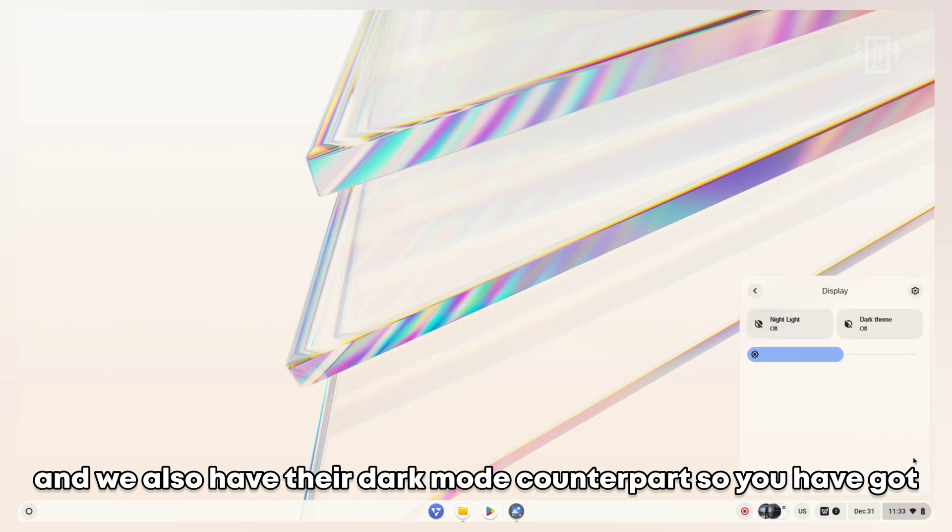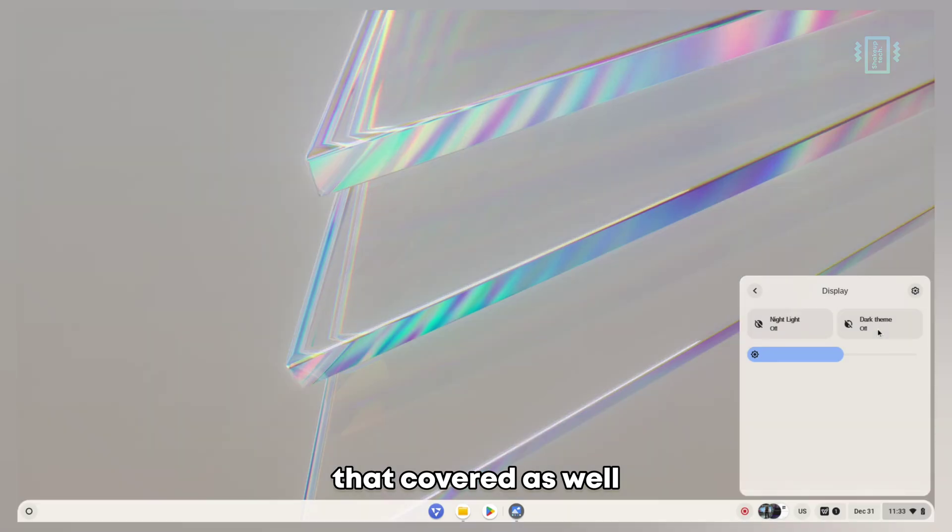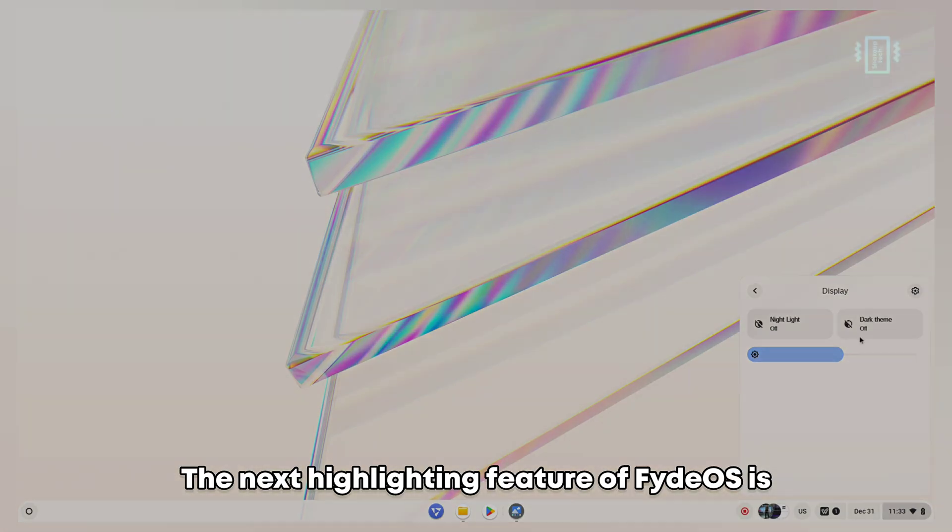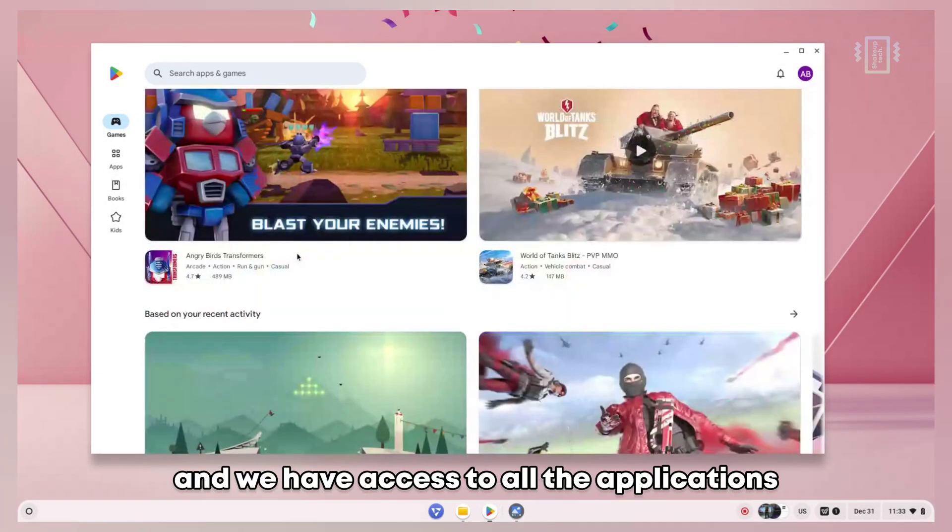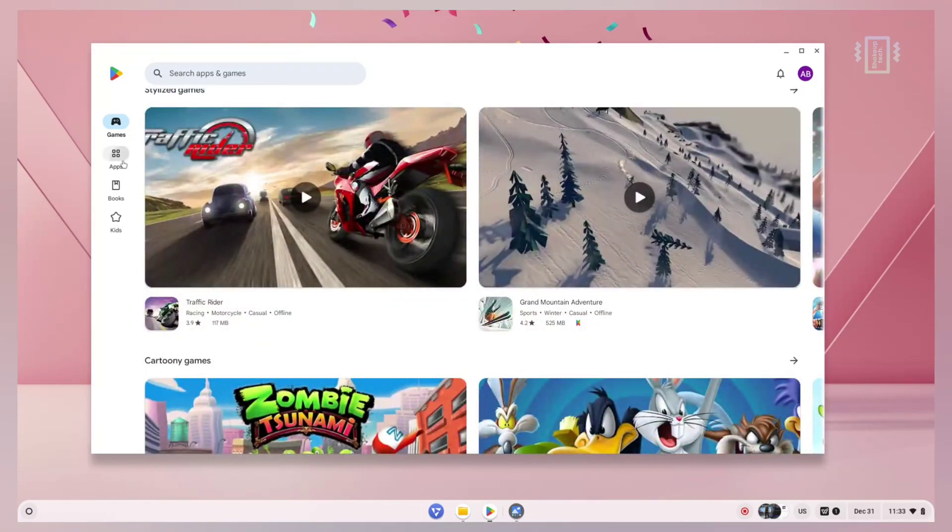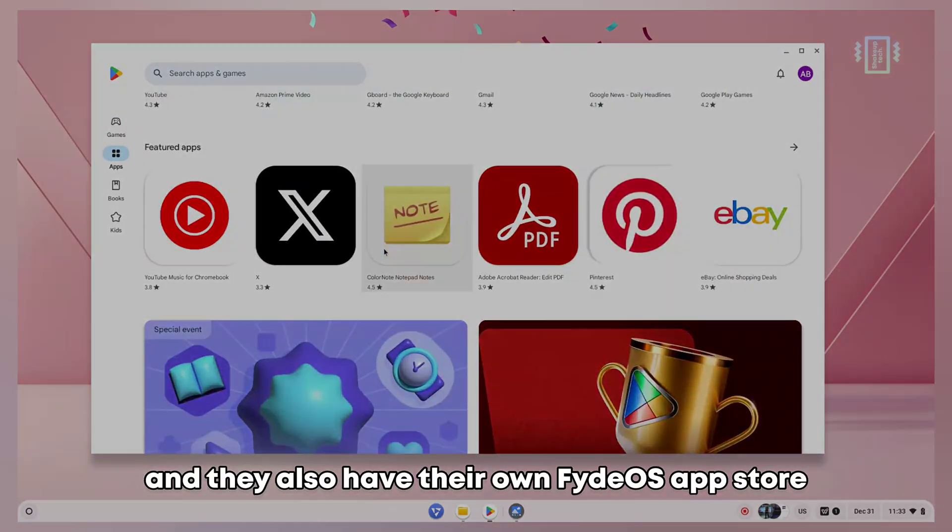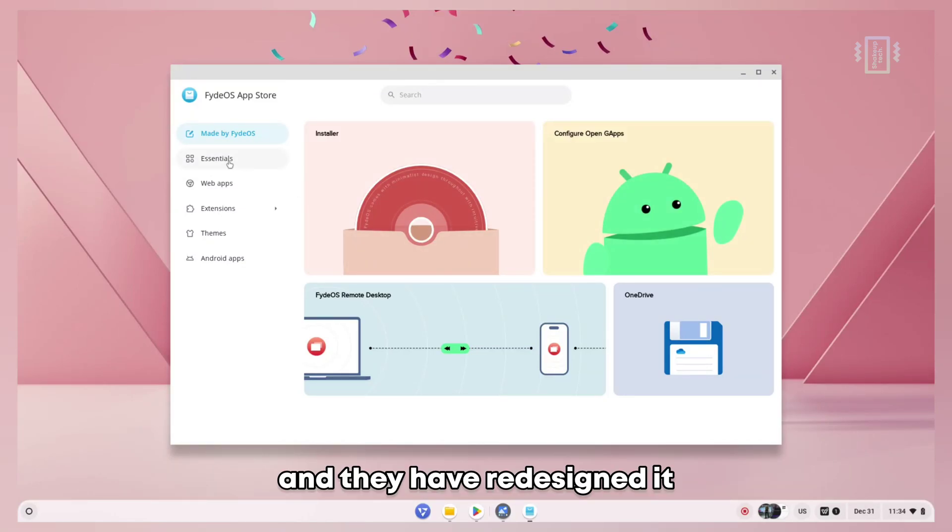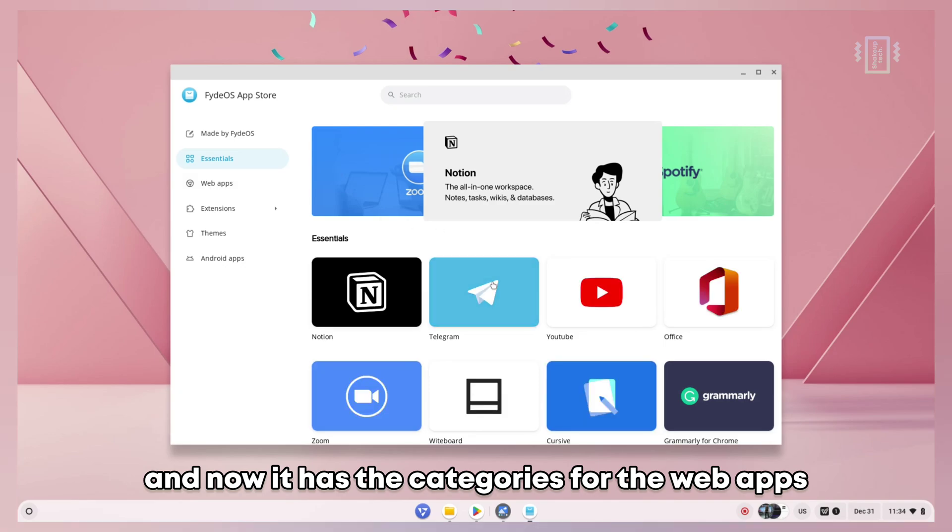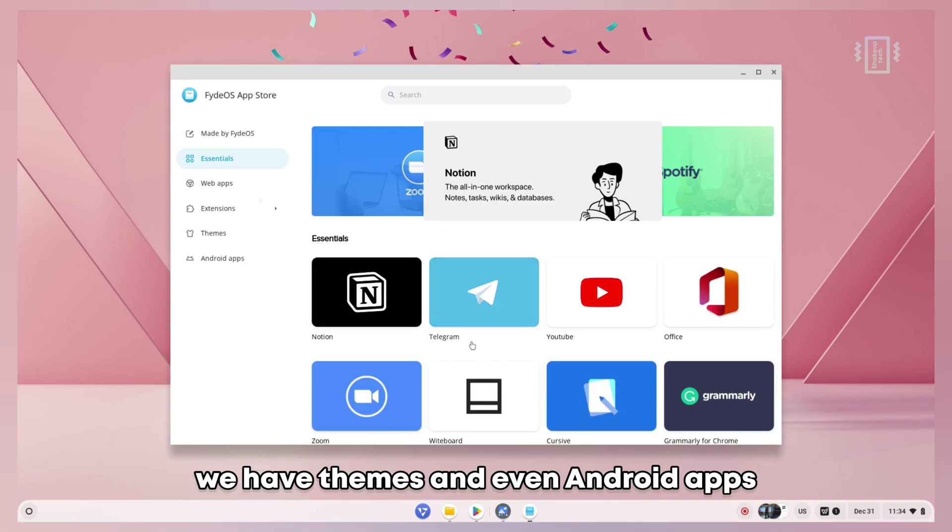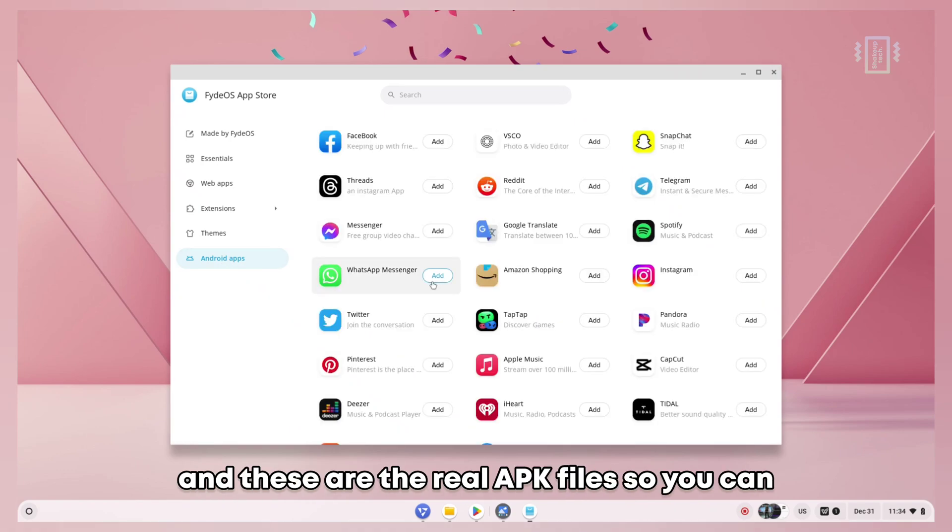The next highlighting feature of FydeOS is the Google Play Store, and we have access to all the applications just like Chrome OS. They also have their own FydeOS app store, which has been redesigned with categories for web apps, themes, and even Android apps.